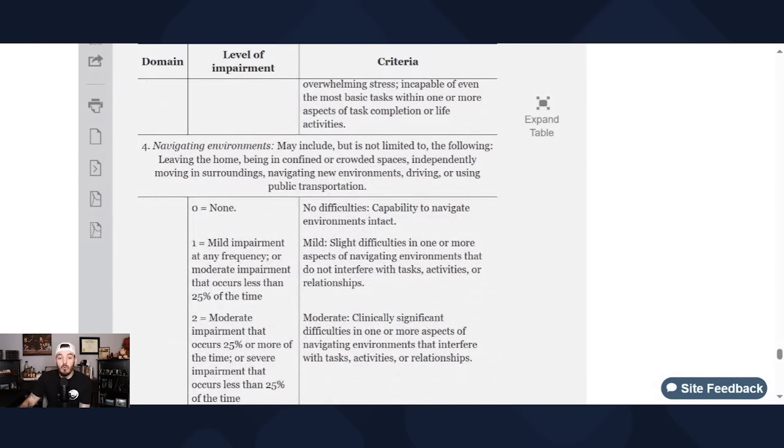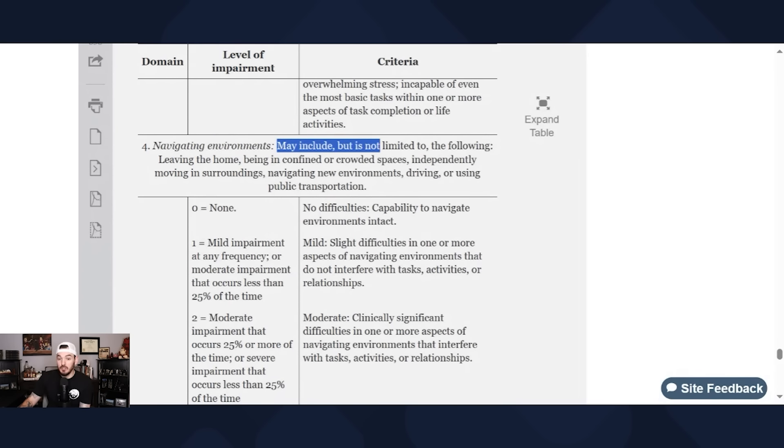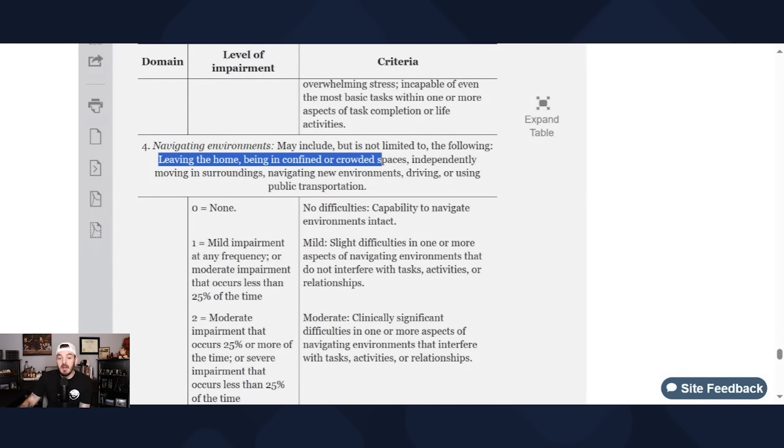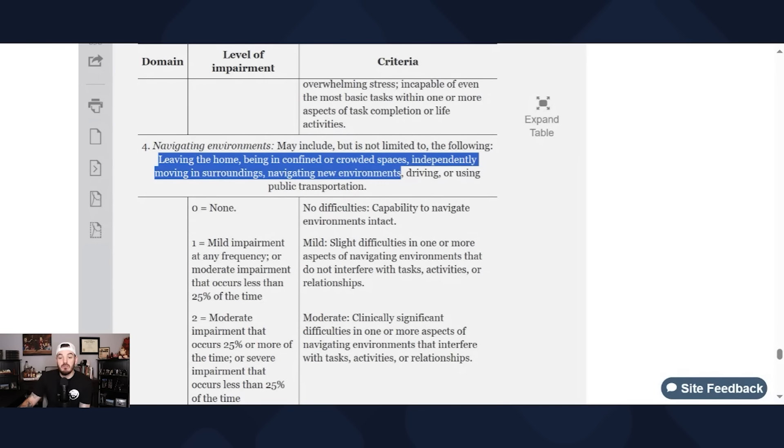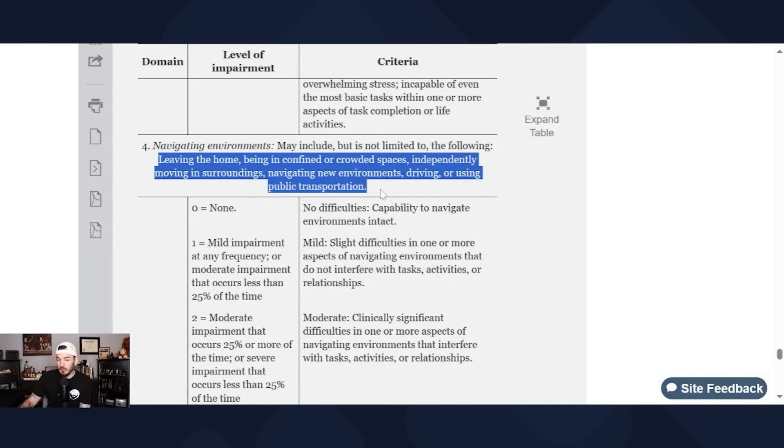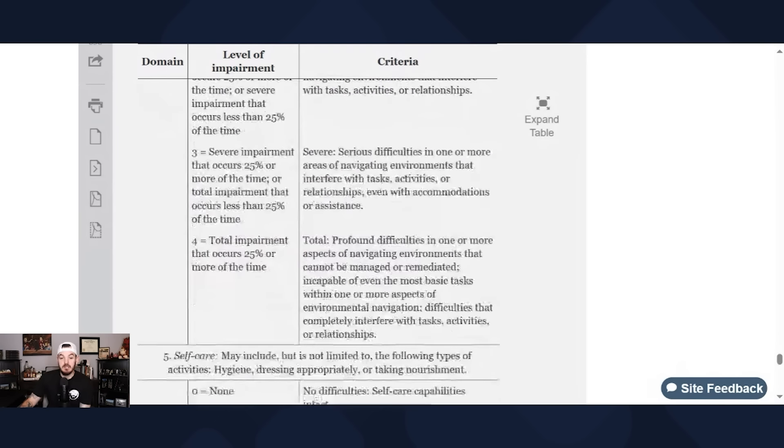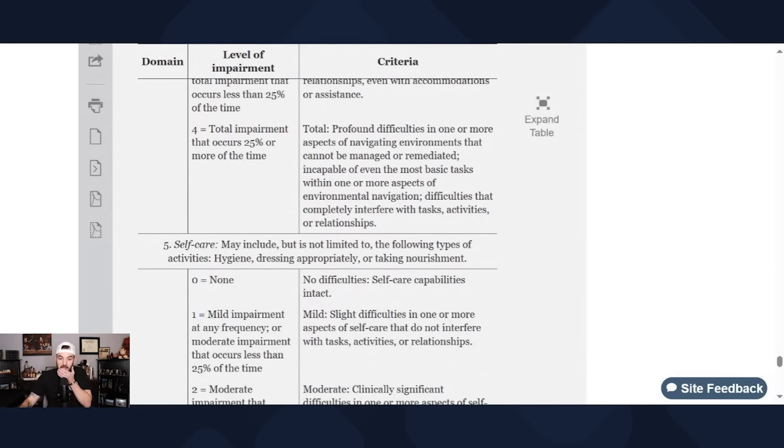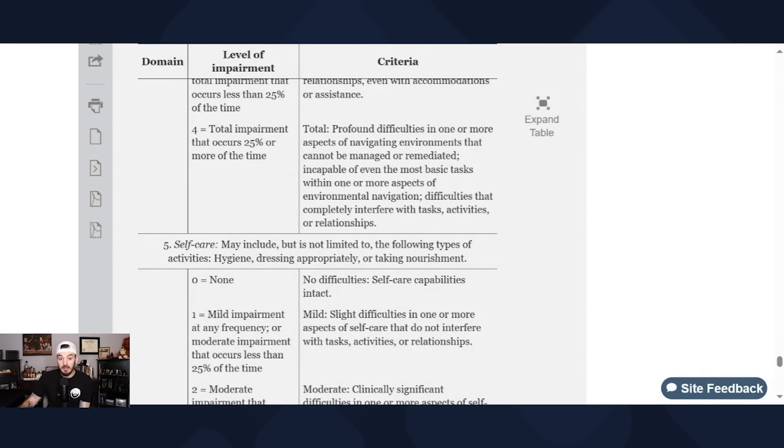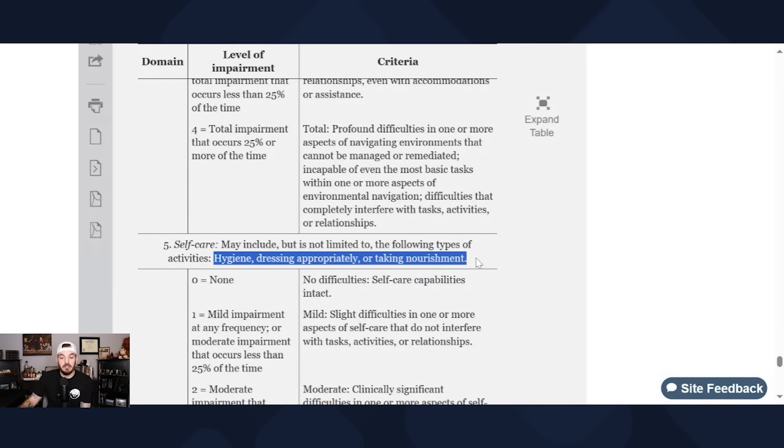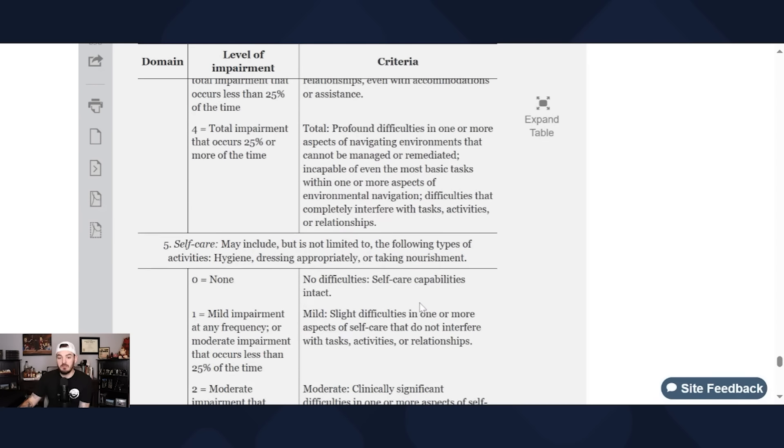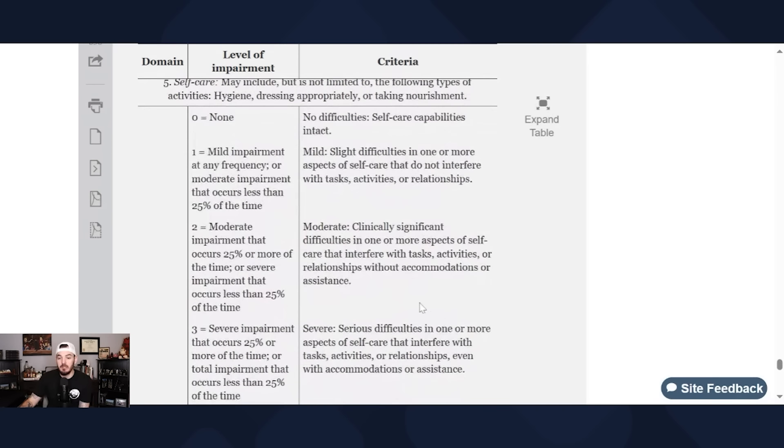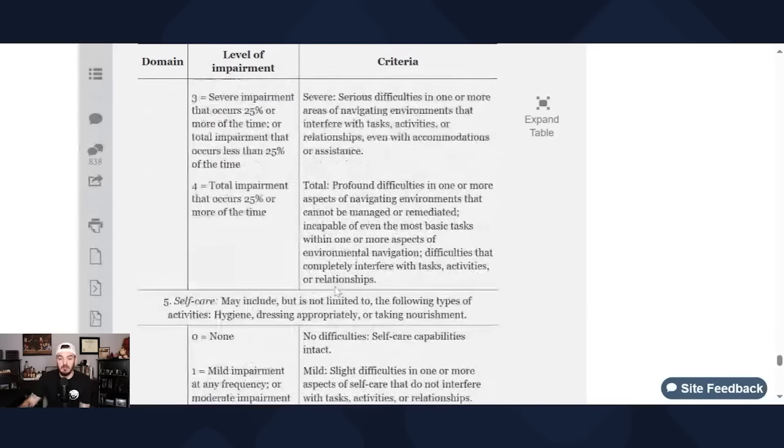The fourth domain is navigating environments. May include but not limited to the following: leaving the home, being in confined or crowded spaces, independently moving in surroundings, navigating new environments, driving, or using public transportation. So it kind of screams caregiver almost. And then the fifth domain is self-care, a very prevalent symptom for veterans specifically with mental health. And that is hygiene, dressing appropriately, or taking nourishment. So showering, what does your hygiene routine look like? Is your hair messed up? Are you clean shaven? Is your beard shaped up? Are you wearing pajamas everywhere you go? That's what the VA is looking for.